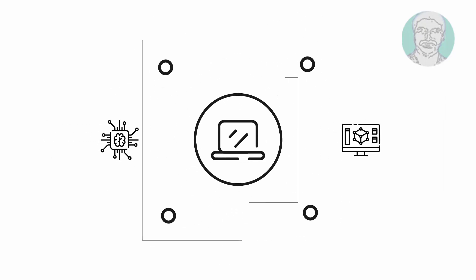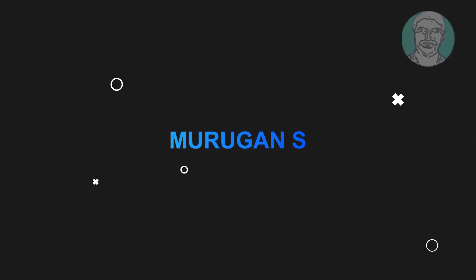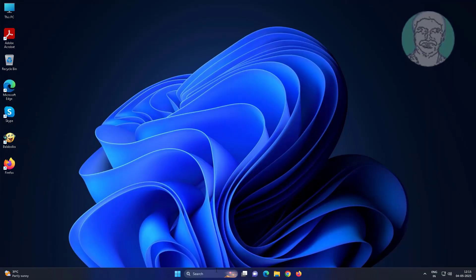Welcome viewer, I am Murigan S. This video tutorial describes how to fix missing screen brightness slider option in Windows 11.